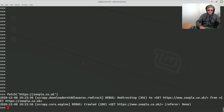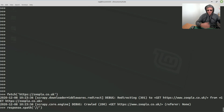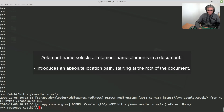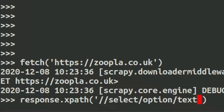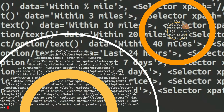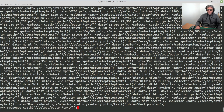Instead of just `response.xpath`, we use single quotes on the outside, then two forward slashes — which is quite common because that takes you to the current level in the DOM rather than from the top of the tree — and then something like `select option text`. Wow, that looks like an overwhelming amount of information.